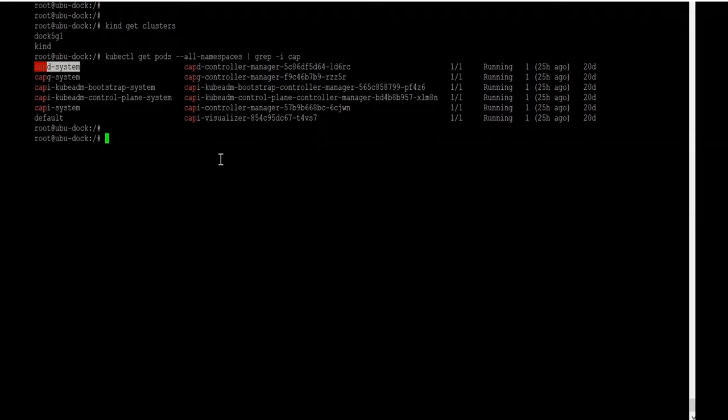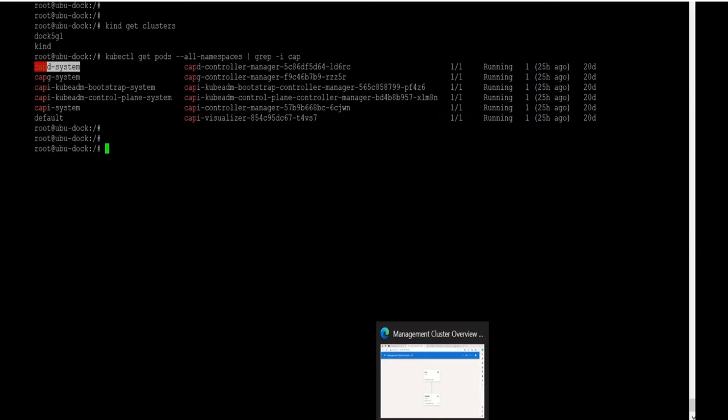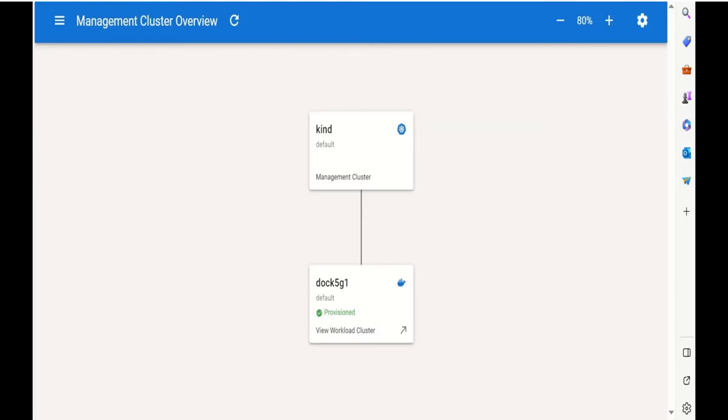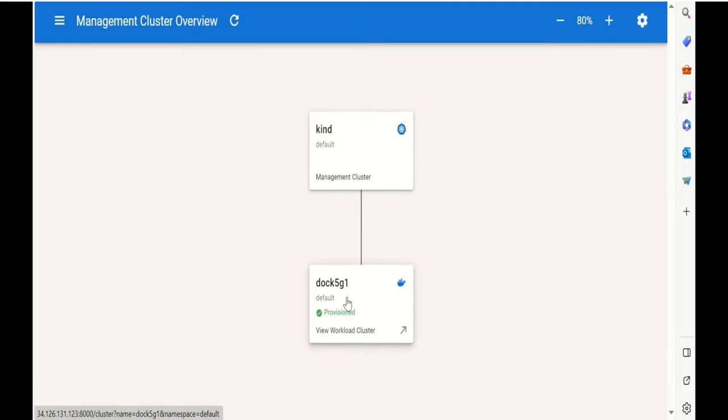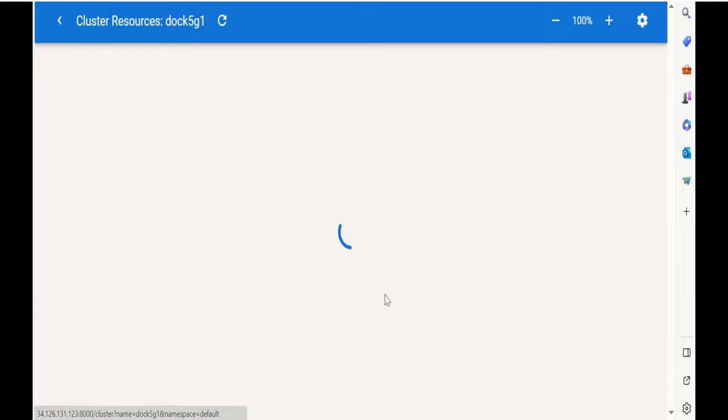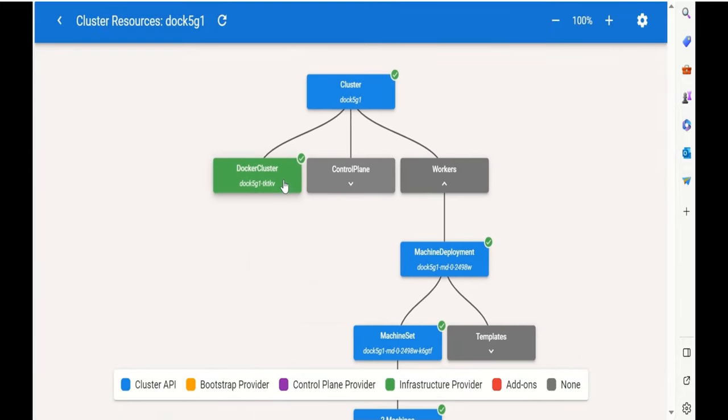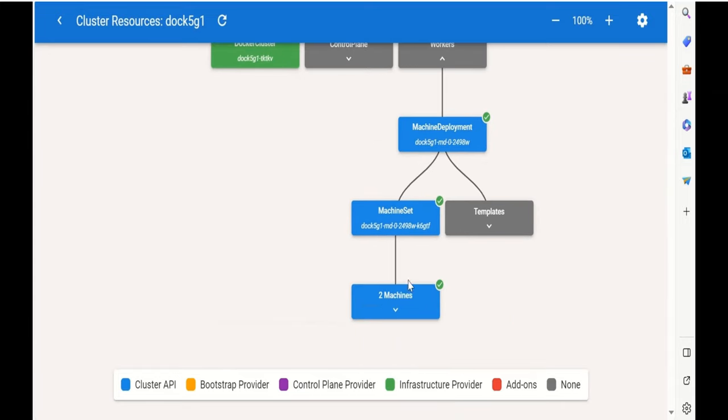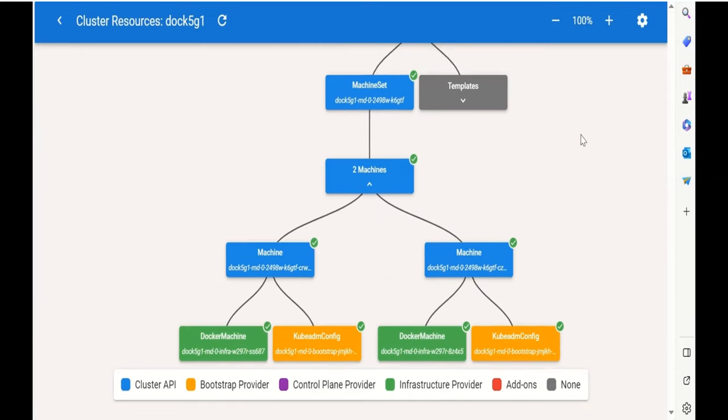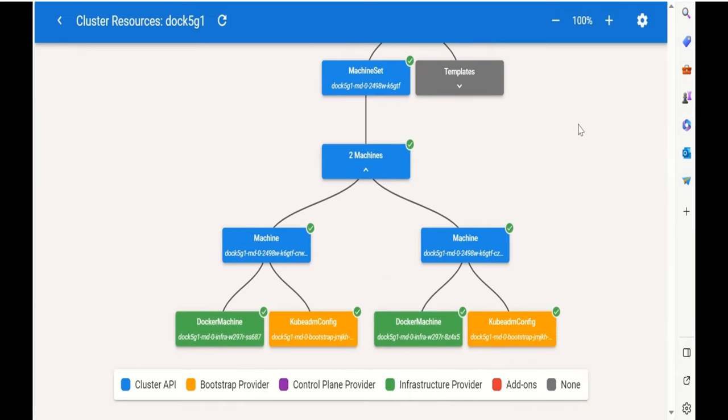For demonstration purposes, we do have a Docker cluster running, a worker cluster running configured with CAPD system. It is running with one control plane node and two worker nodes. This is just for demonstration purposes to showcase the multi-provider capabilities of Cluster API. For visualization purposes, we are using the open source project Cluster API visualizer. This is our current setup as of now. We have our control plane running on top of KIND and we have our worker cluster running on top of Docker named DOCK5G. If we go inside, we can see it has one control plane machine and two worker nodes running at the moment.